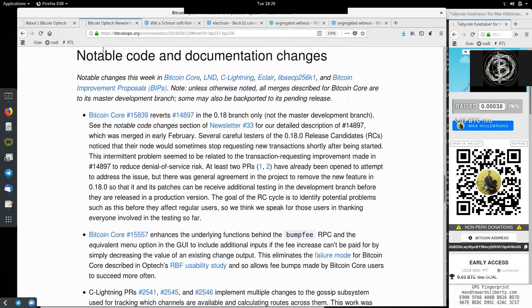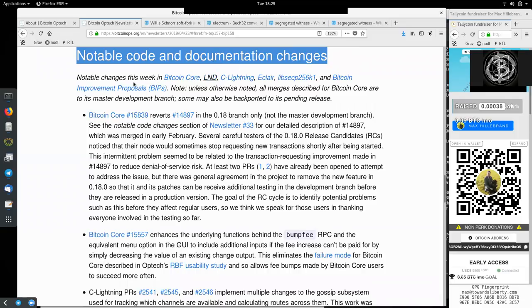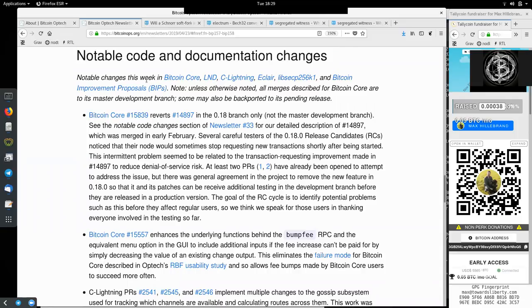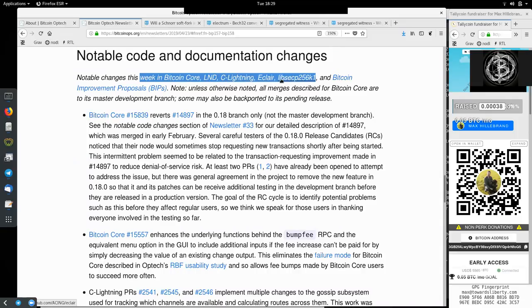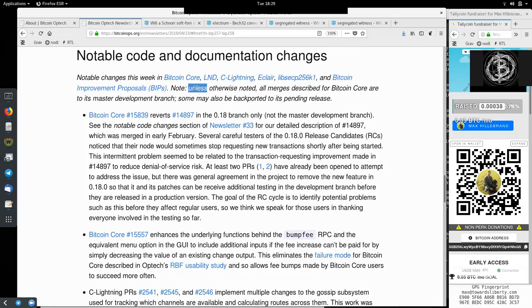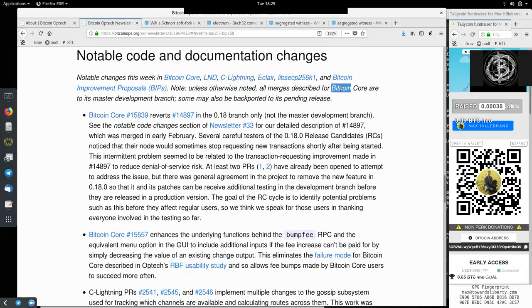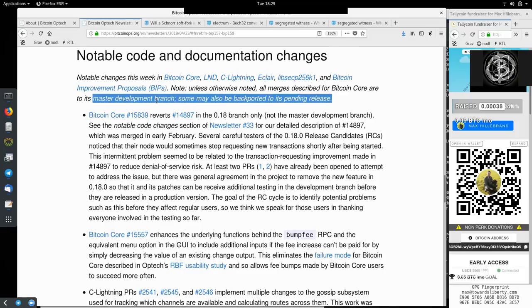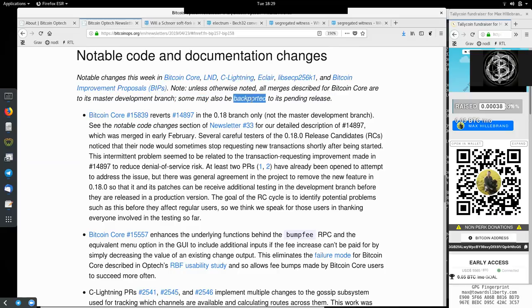And here we have the notable code and documentation changes this week in Bitcoin Core, LND, C-Lightning, Eclair, libsecp256k1, and the Bitcoin improvement proposals. Note that unless otherwise noted, all merges described for Bitcoin Core are to its master development branch. Some may also be backported to its pending release.